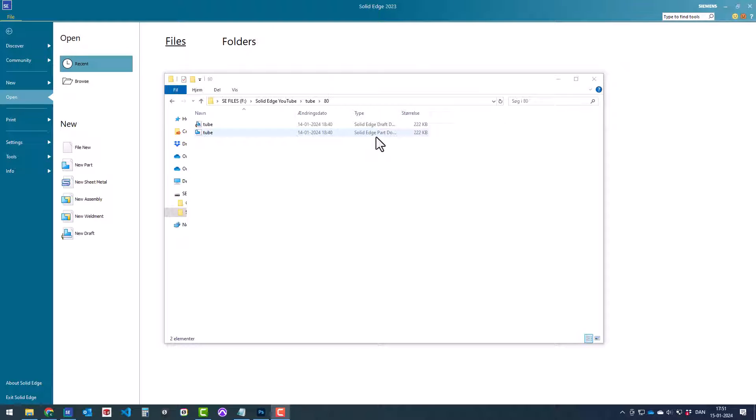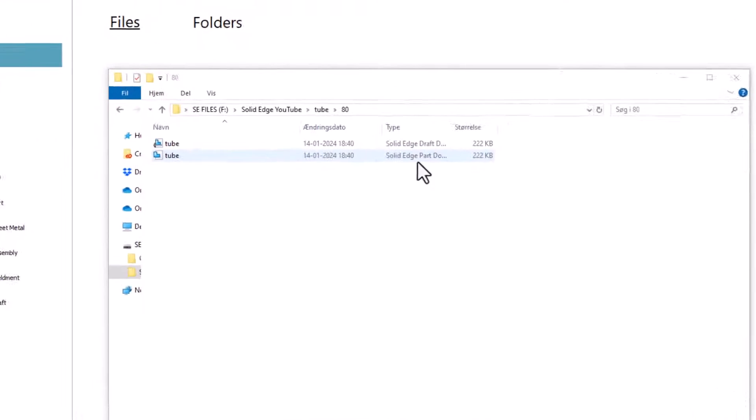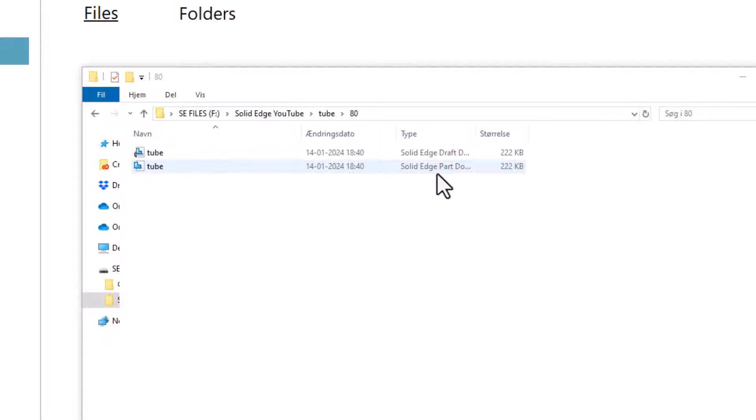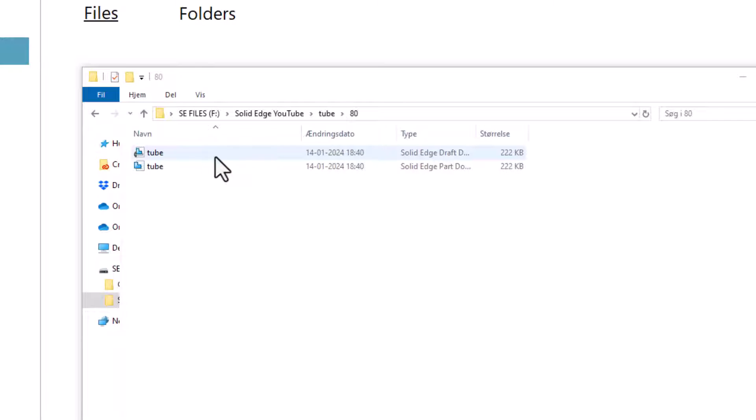In this episode we will make a copy of a part in Solid Edge. We will do this by using the design manager. Using the design manager will make it possible to copy both the part and the drawing of that part. Both will be copied at the same time.